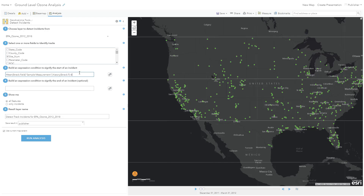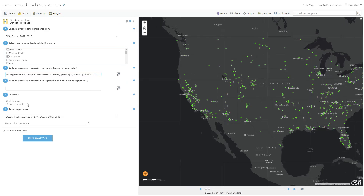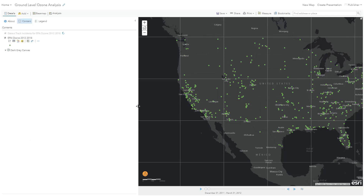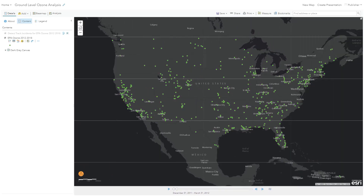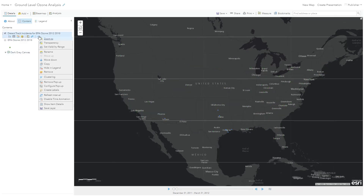This expression will be evaluated for every feature in our dataset. I can choose to write out all features in my result — specified as an incident or not — or to only write out incidents, and we'll choose that option for this example. When I click the Run Analysis button, this analysis job is sent to my Geoanalytics Server cluster, and the computation is distributed across the 18 cores I have available in my cluster. We've cut out some of the processing time, but that job took about 12 minutes to run. If I disable time animation, we'll see all of the results at once.